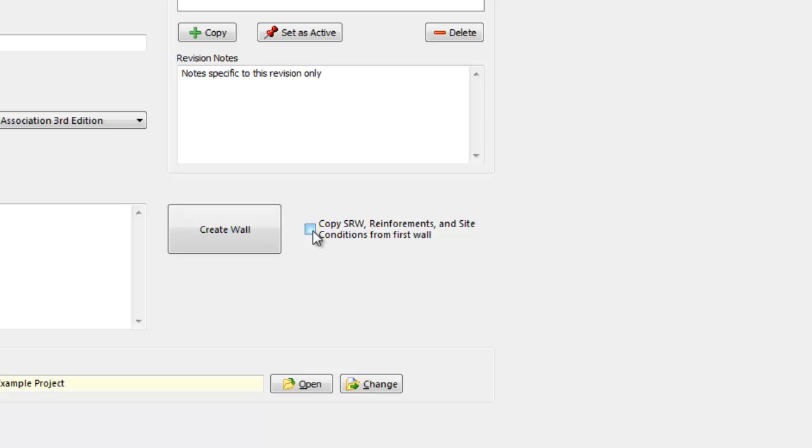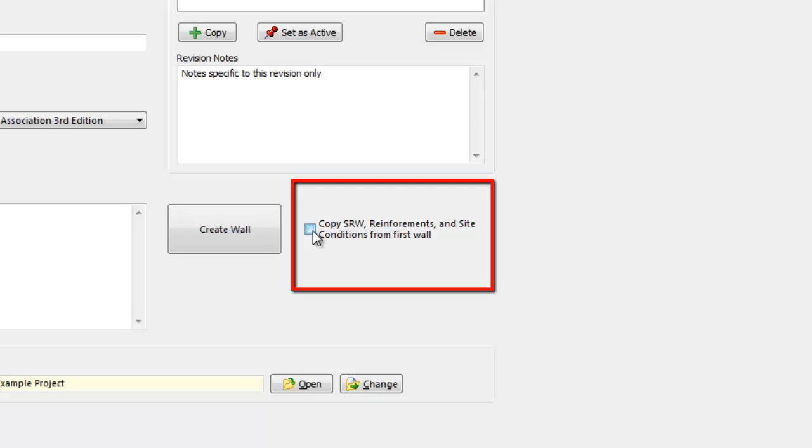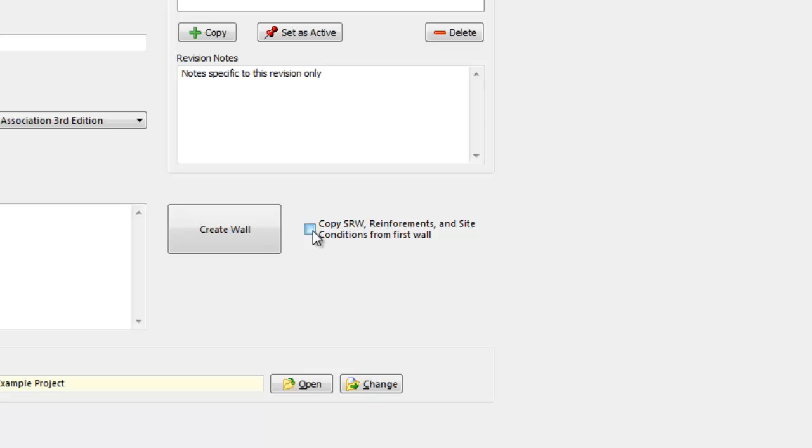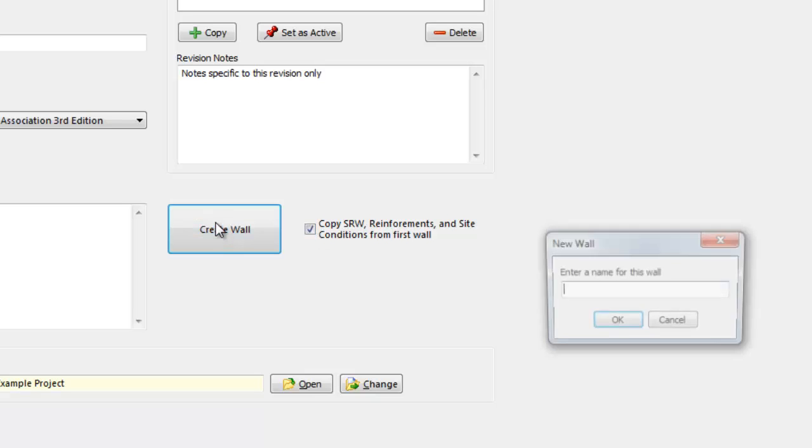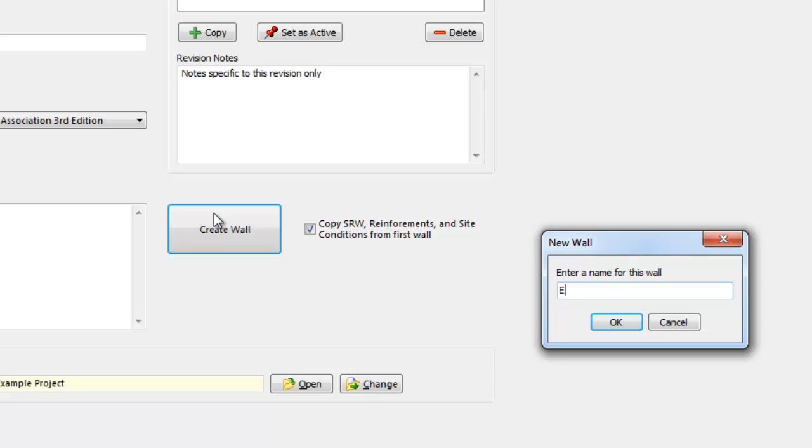As this new wall will be on the same site, I will likely be using the same GeoGrid and SRW Block combination, and the site conditions would be similar. As such, if the toggle switch next to Create Wall is selected, the new wall will retain all of the settings you have defined for the current wall, and you can go right to the Stations tab to start laying out the new wall.